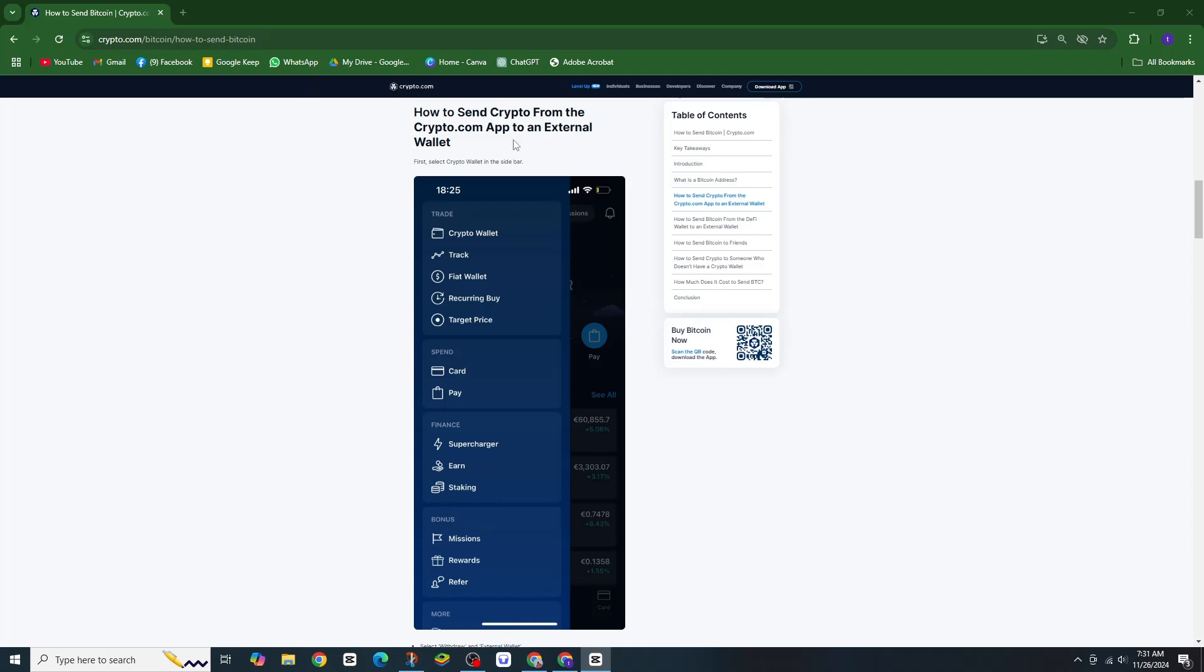First, open your Crypto.com app and tap on Deposit at the bottom. Then select Crypto as the deposit type.